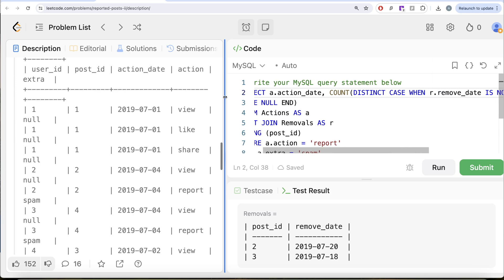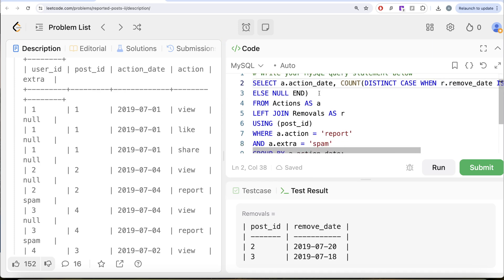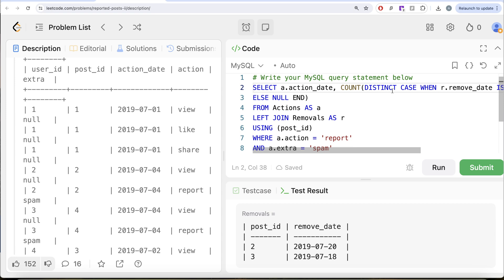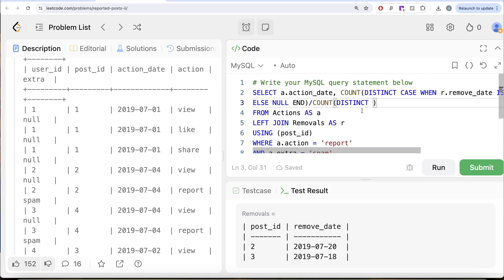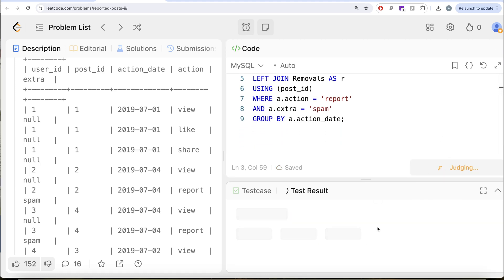Once you identify the number of posts removed after being reported as spam, you divide by COUNT DISTINCT of a.post_id on that particular action date, which gives you the fraction of posts being removed due to spam reports. Then multiply by 100 to get the percentage and alias this as removal_percent. Let me run this to see what we get in our output.